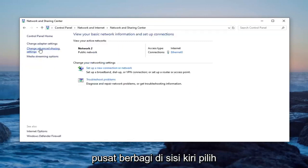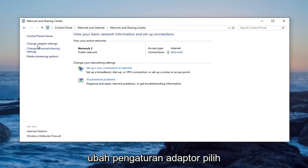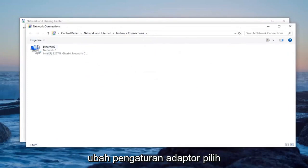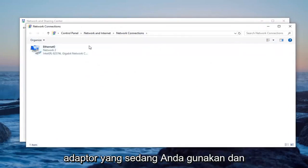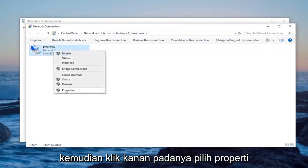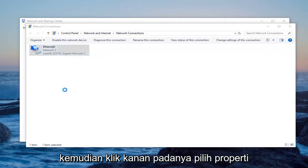On the left side, select change adapter settings. Select the adapter that you're currently using and then right click on it. Select properties.